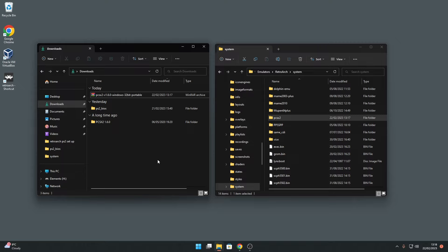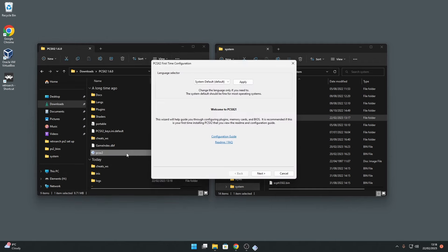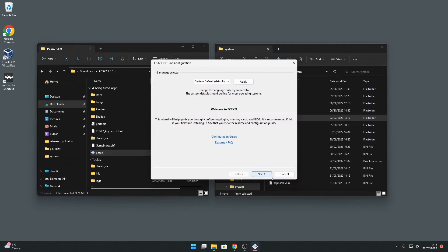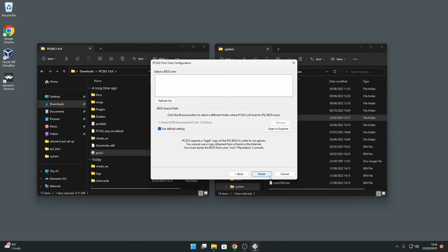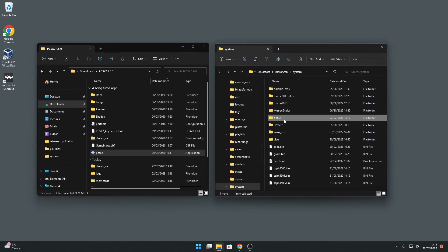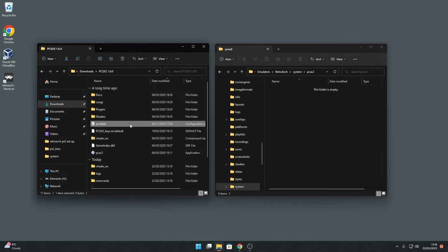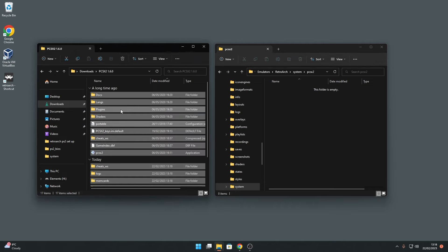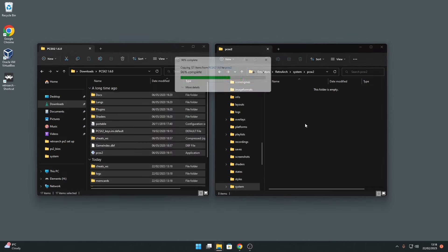Then go back to the folder where you extracted the portable version of PCSX2 a moment ago and run the PCSX2 application and go through a few initial setup steps. This will then create a bunch of folders in the PCSX2 portable installation directory that we'll need. Next, select all of the files in the PCSX2 directory and then copy them to the RetroArch system PCSX2 folder you just created.